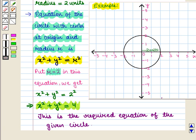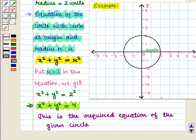Thus in this session we have learnt how to find the equation of a circle on the coordinate plane. This completes our session. Hope you enjoyed this session.